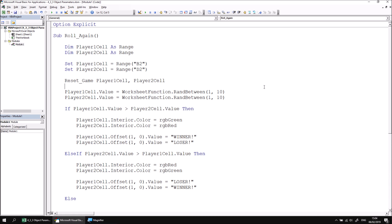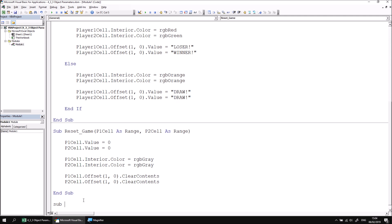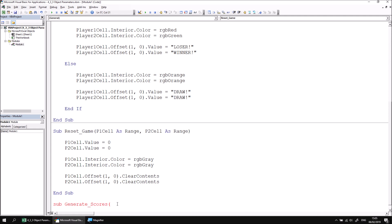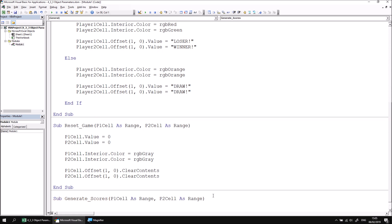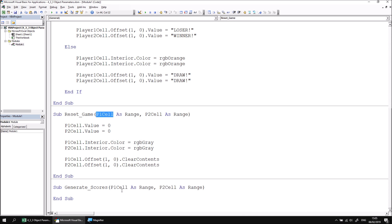We can carry on using that same technique to create as many separate procedures as we like. Let's have another procedure which deals with generating new scores. I'm going to scroll down to the bottom of the module and declare a new subroutine called Generate Scores. Again, I need to pass in references to the two cells in which the scores will be generated. I can quickly copy and paste the parameter list from the Reset Game procedure. Although these parameters have the same names in different procedures, that's absolutely acceptable, because these parameters will only ever be accessible from within the subroutine.